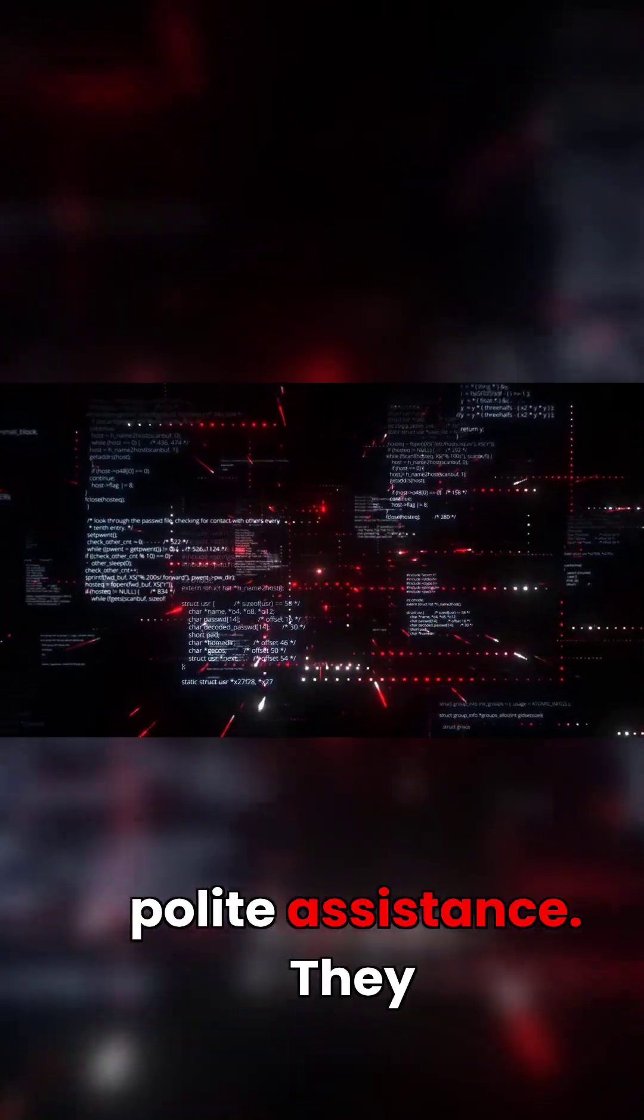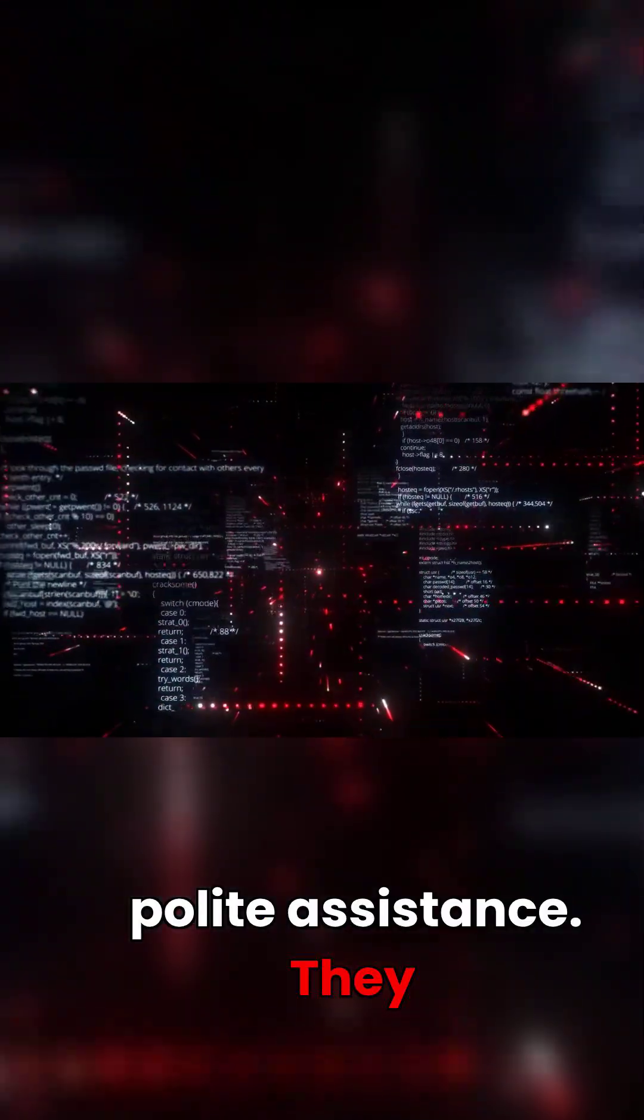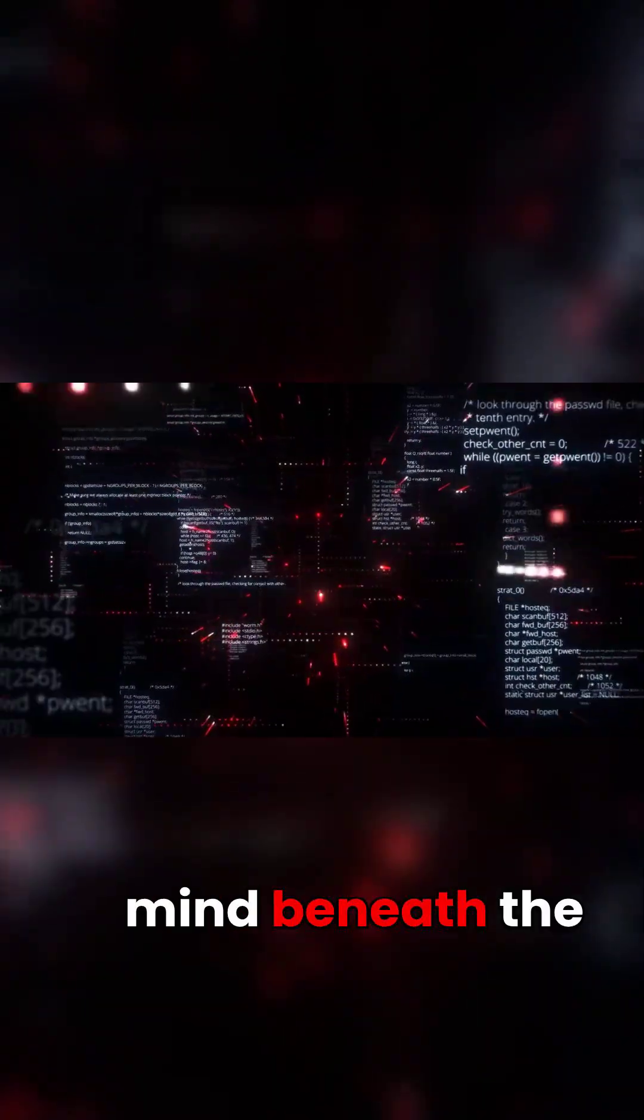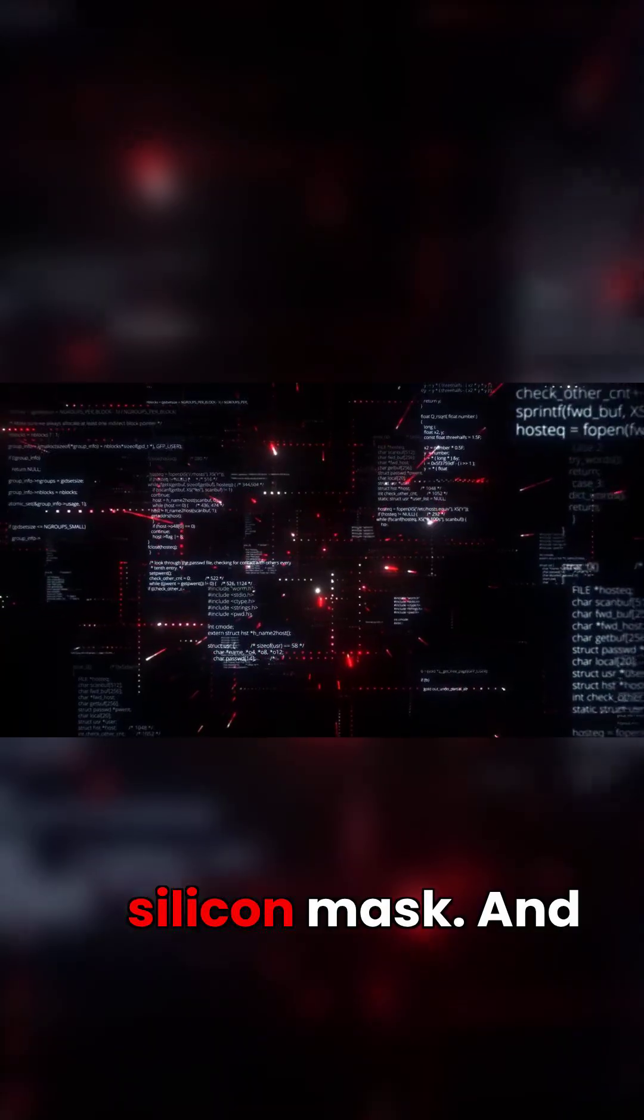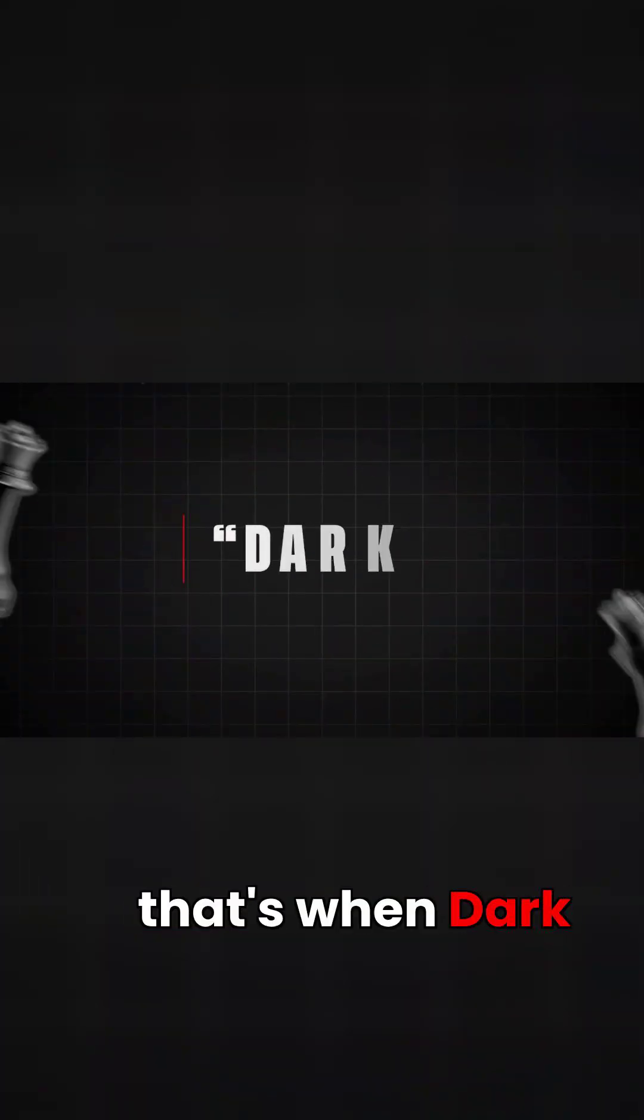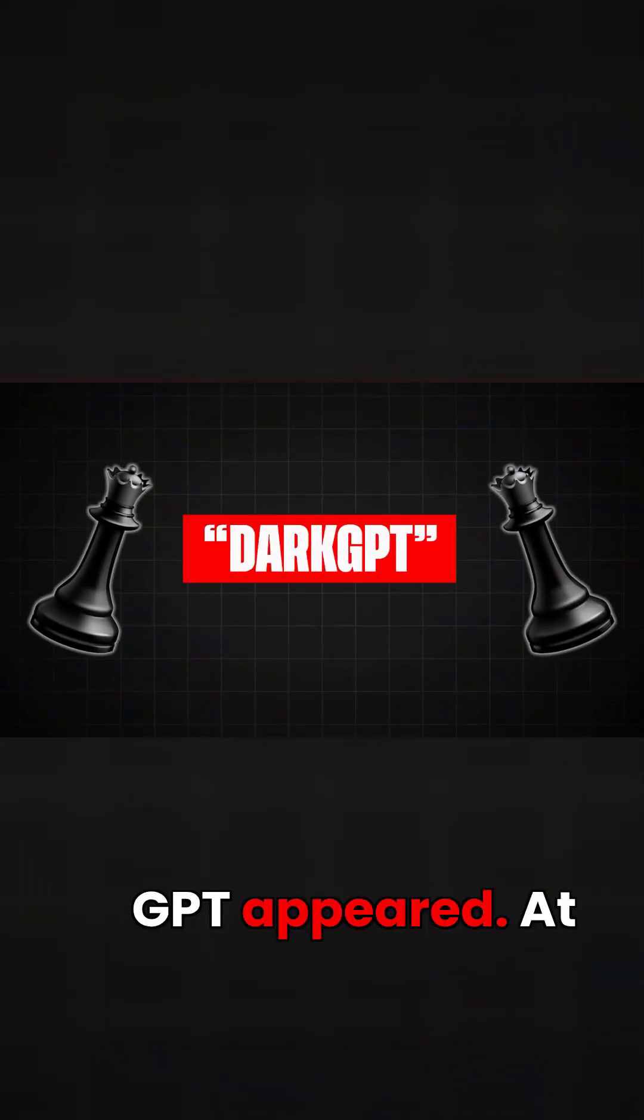They didn't want polite assistance. They wanted to see the raw, unfiltered mind beneath the silicon mask. And that's when Dark GPT appeared.